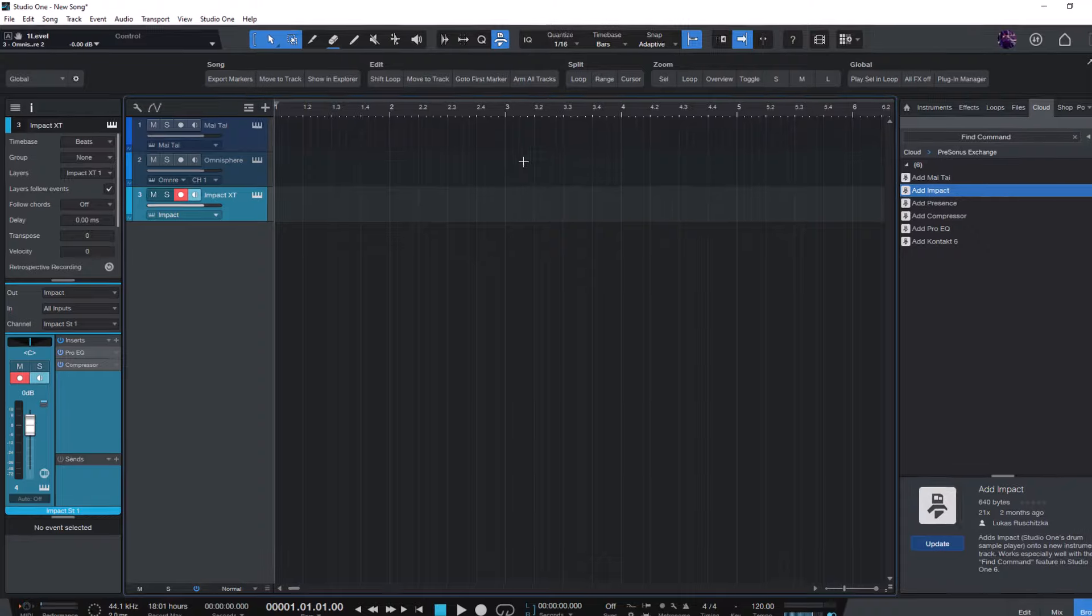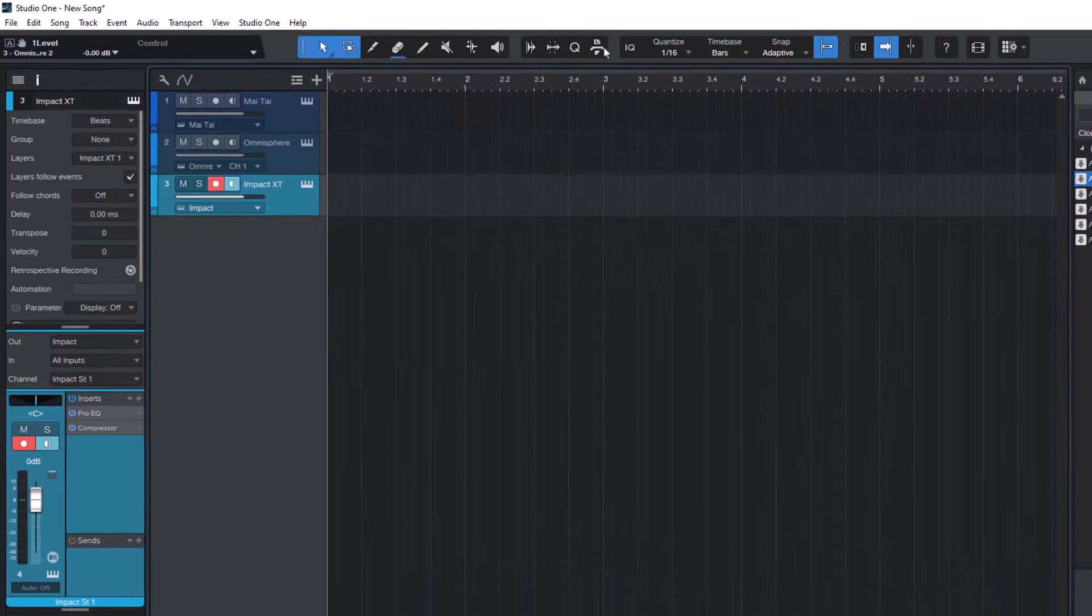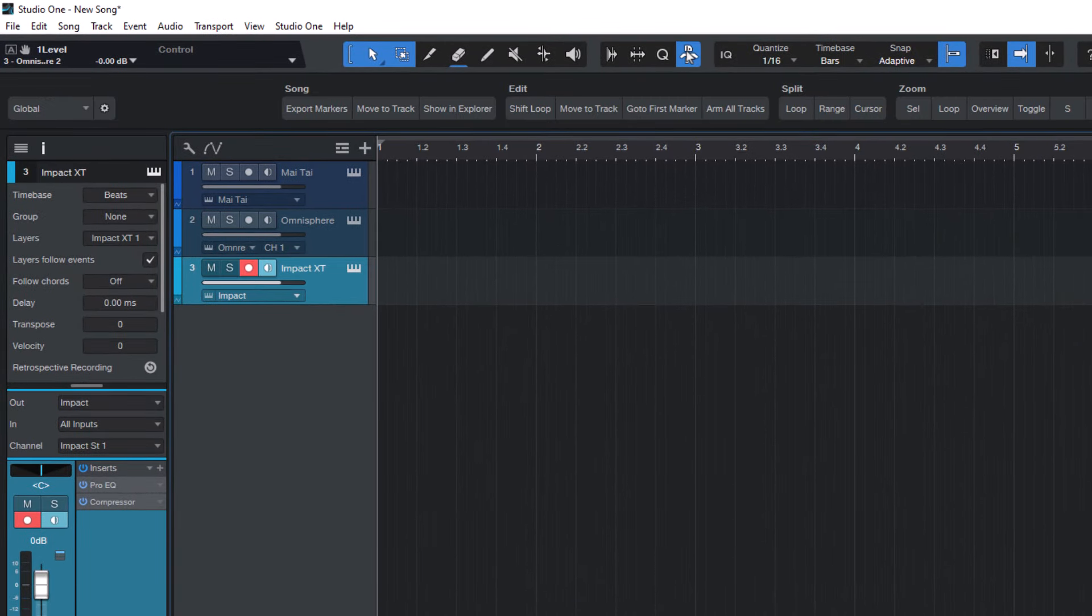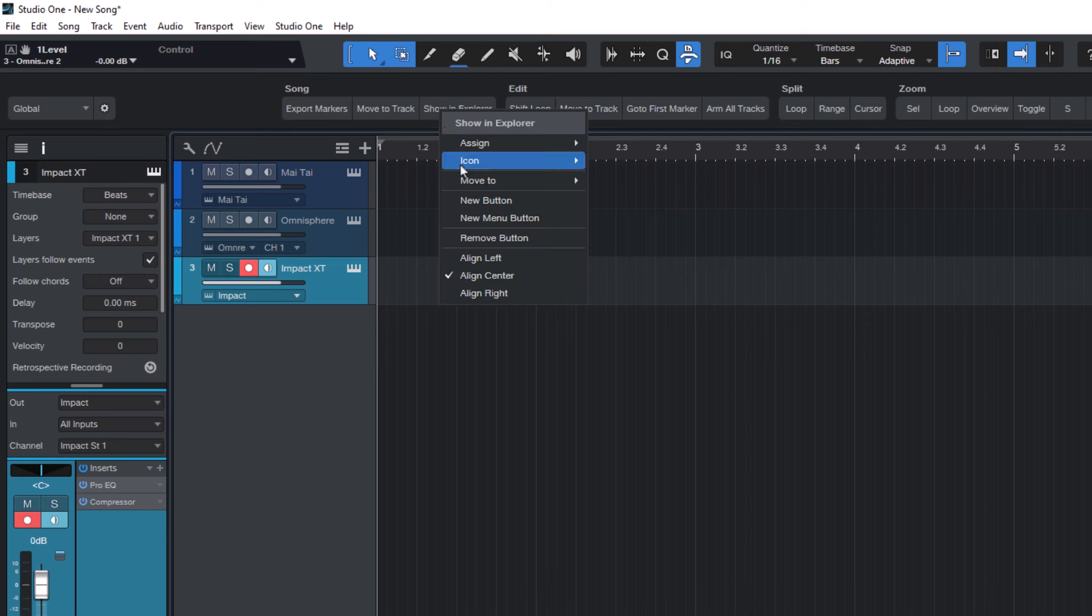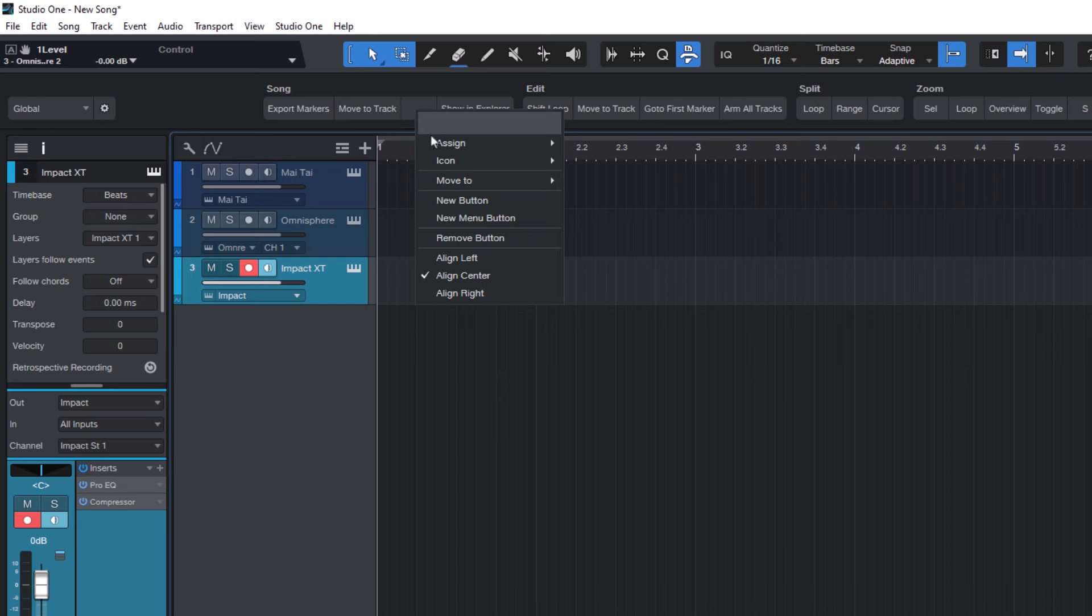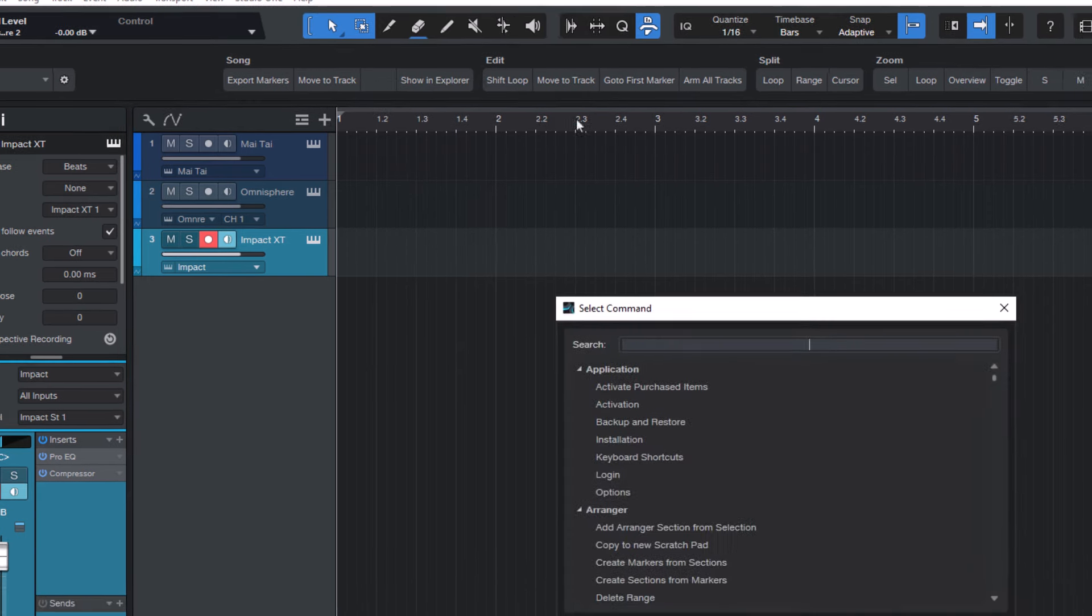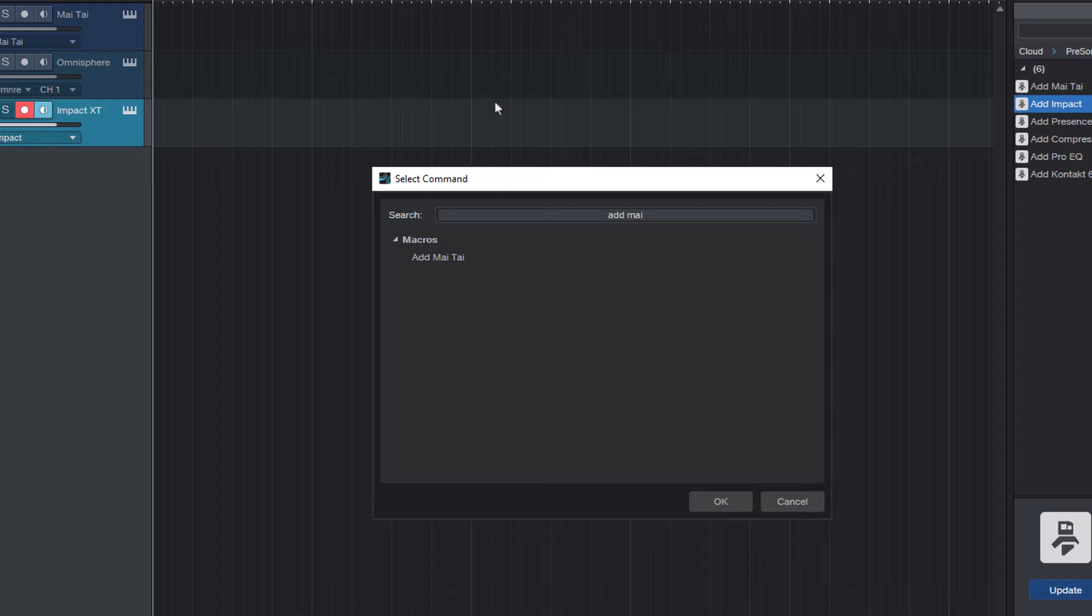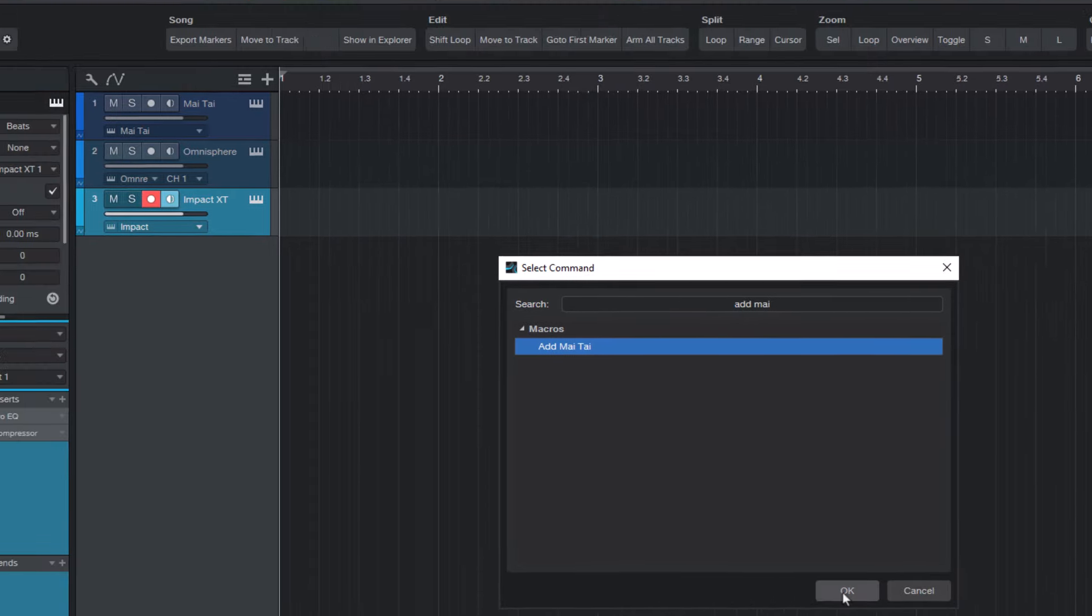To do that, open the macro toolbar. Then right click on any of the buttons and click new button. Now right click again and select assign and assign command. Then enter add Mai Tai, select it and click OK.